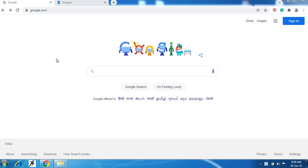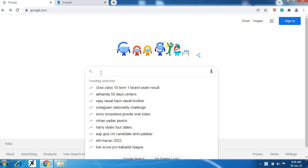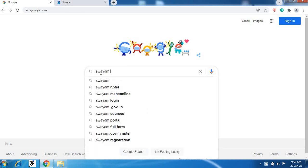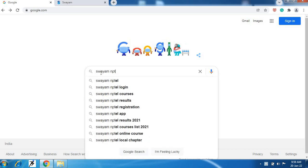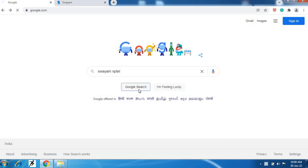So first of all student, open Google page. In this Google page type here SWAM NPTEL and then search.